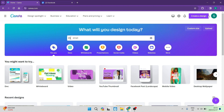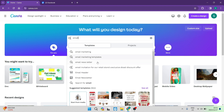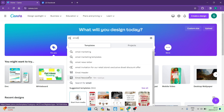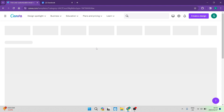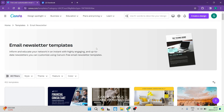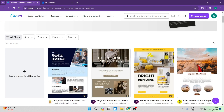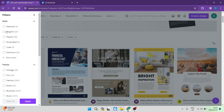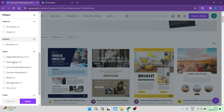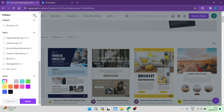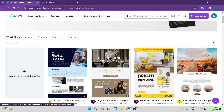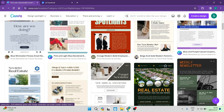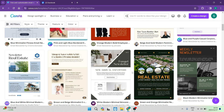The first thing you want to do is have your Canva page open and you have a search box. In the search bar you can type in 'email' and you'll get a few options. One of the options is the email newsletter — click on that. This is if you would like to create an email using the templates Canva has provided. Up at the top you have some filters; you can click on 'all filters' and define the types of templates you want by style, theme, feature, subject, topic, color, and more.